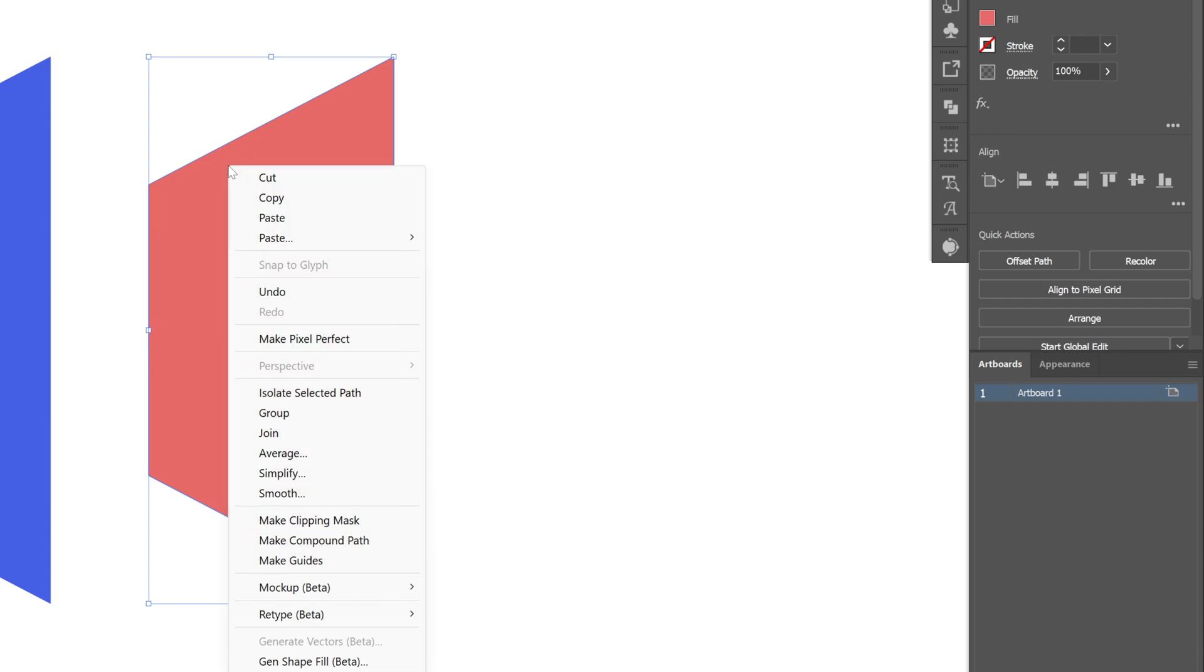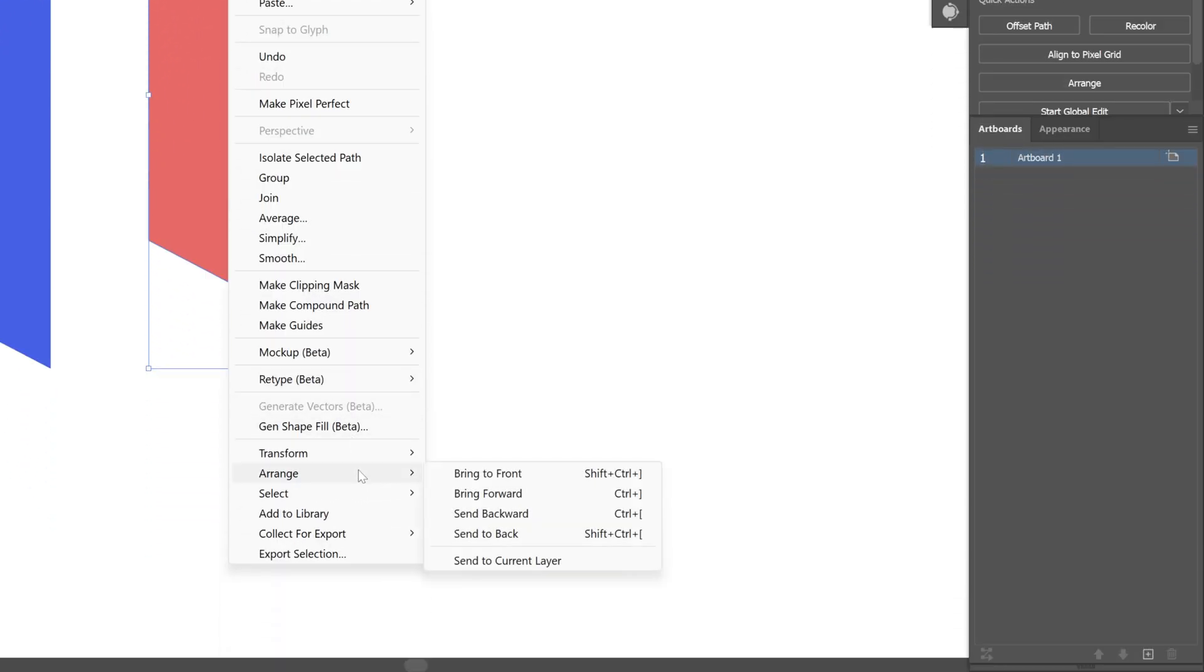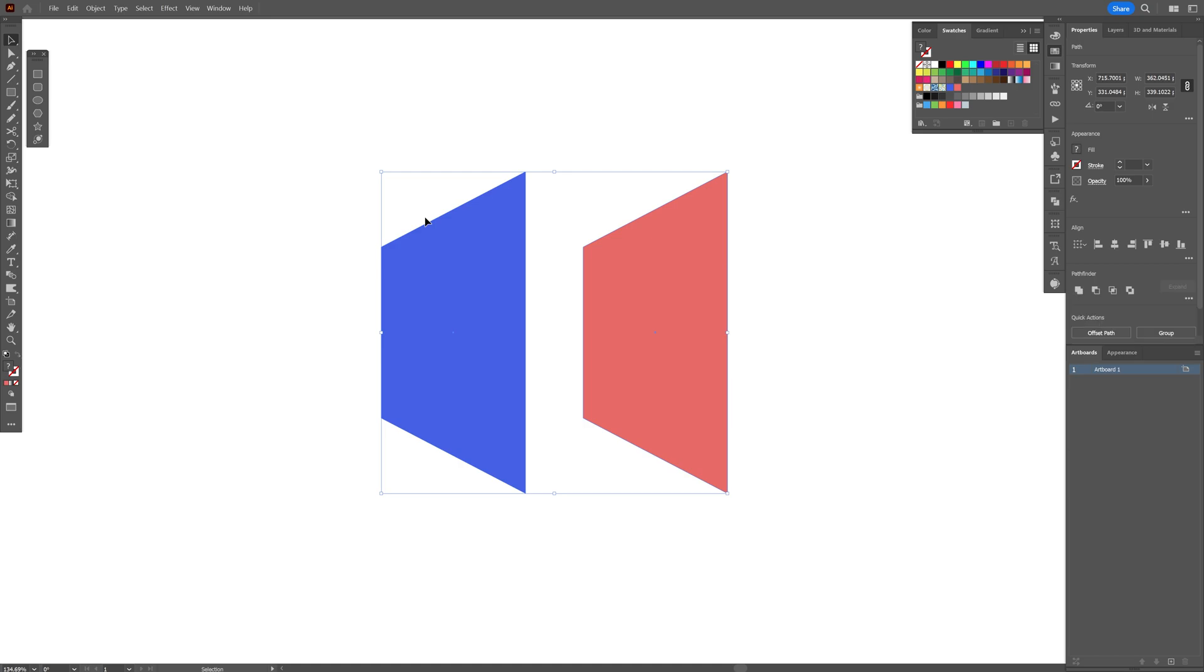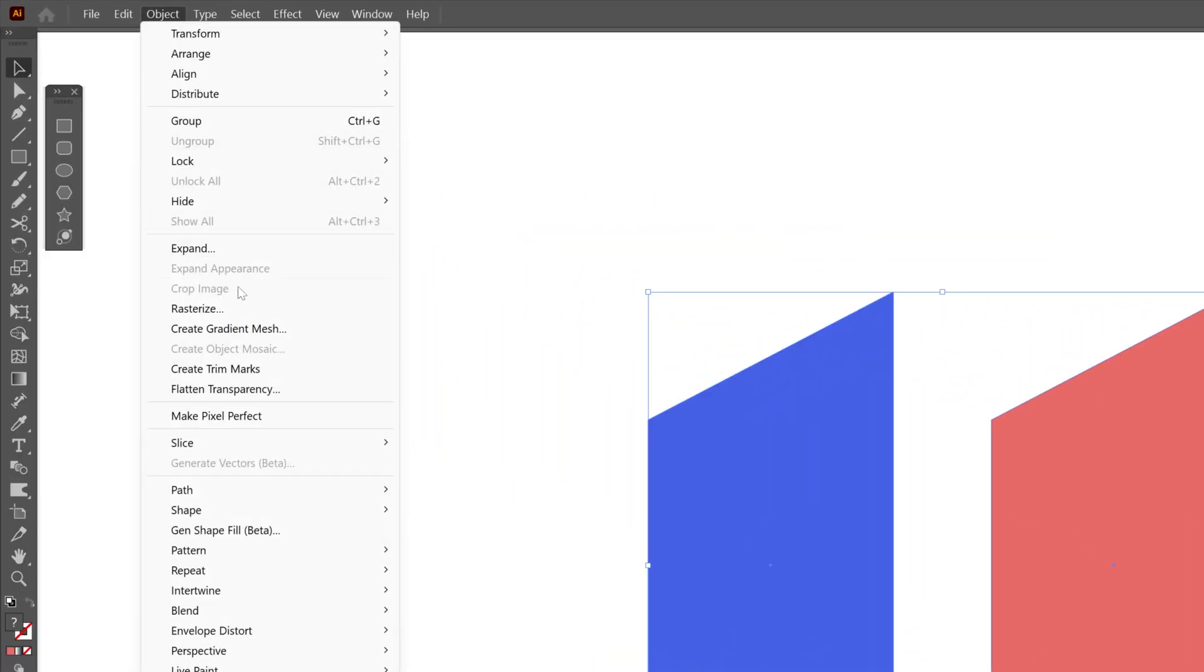Let's right click on the second rectangle, go to arrange and click on send back. Let's select both rectangles, go to object, blend, make.